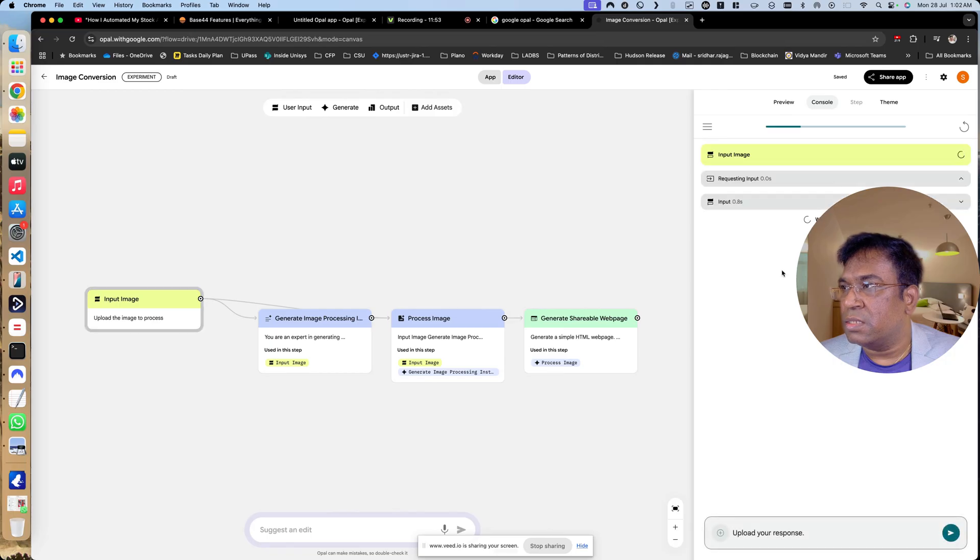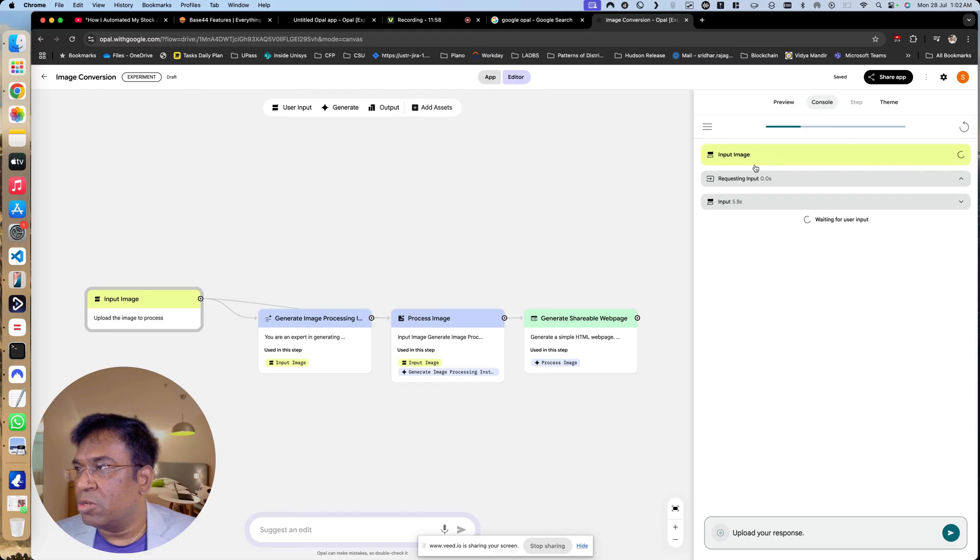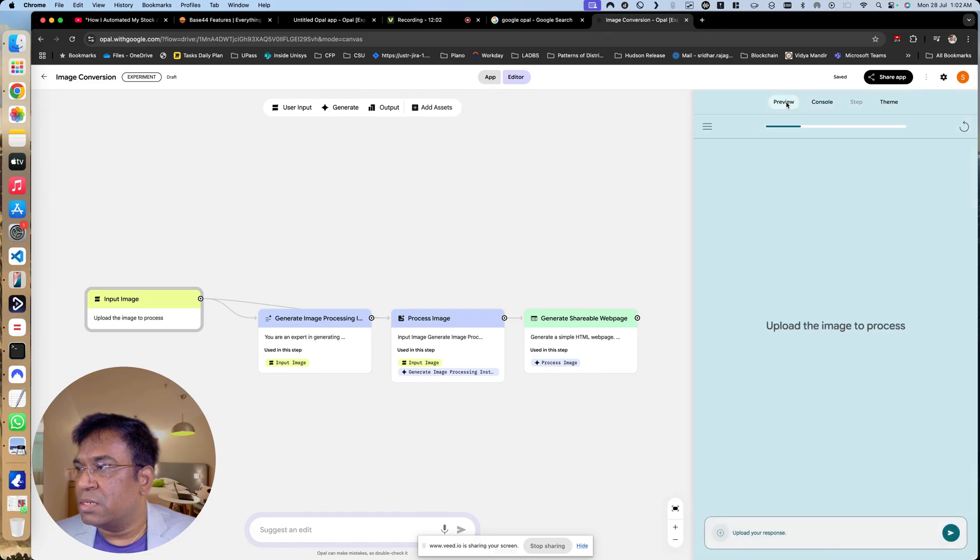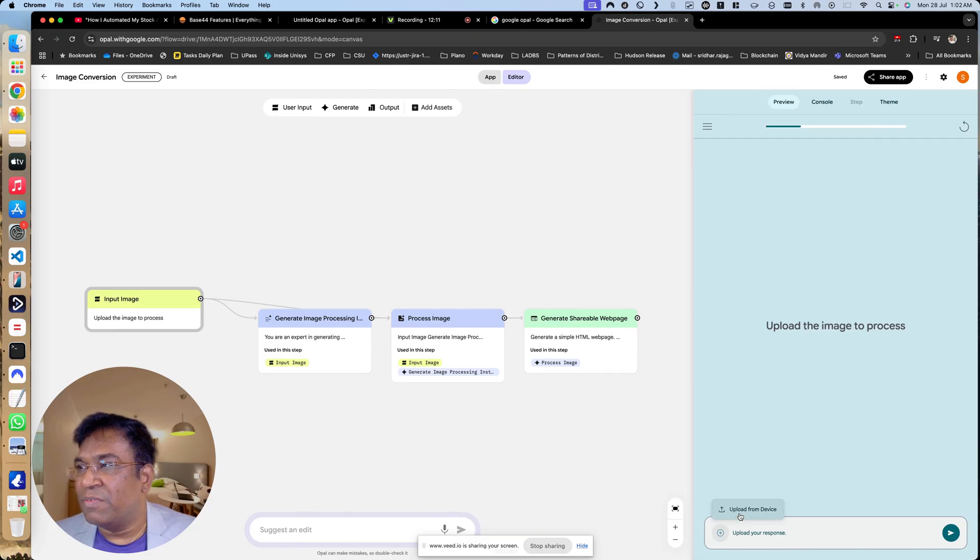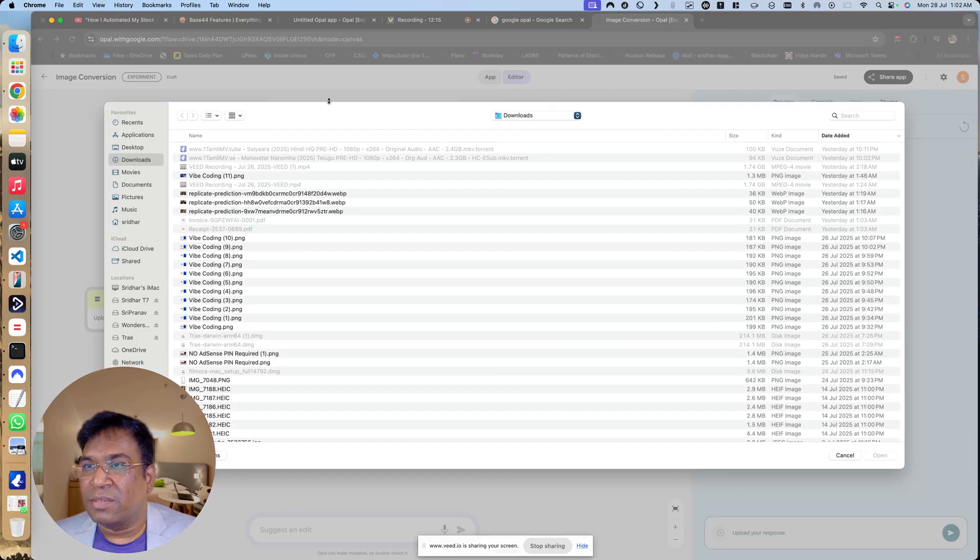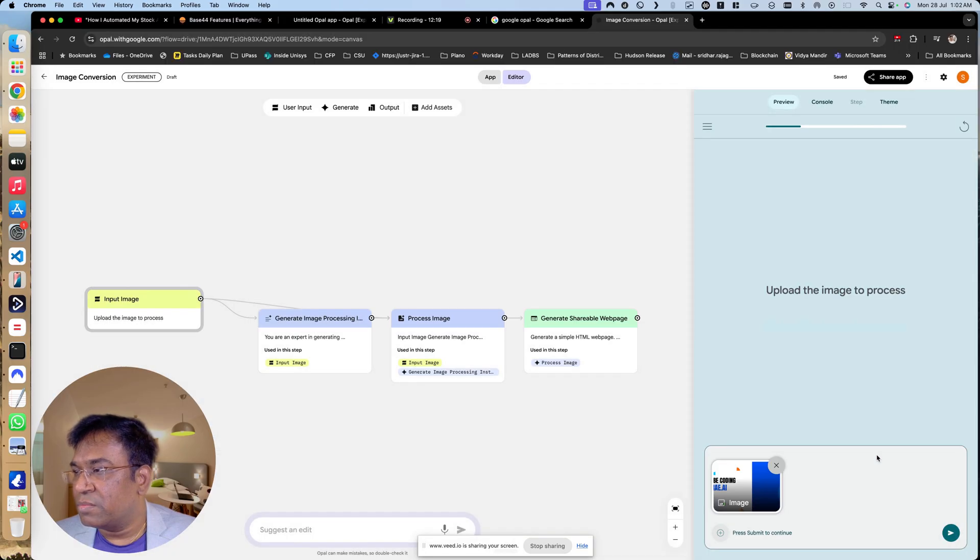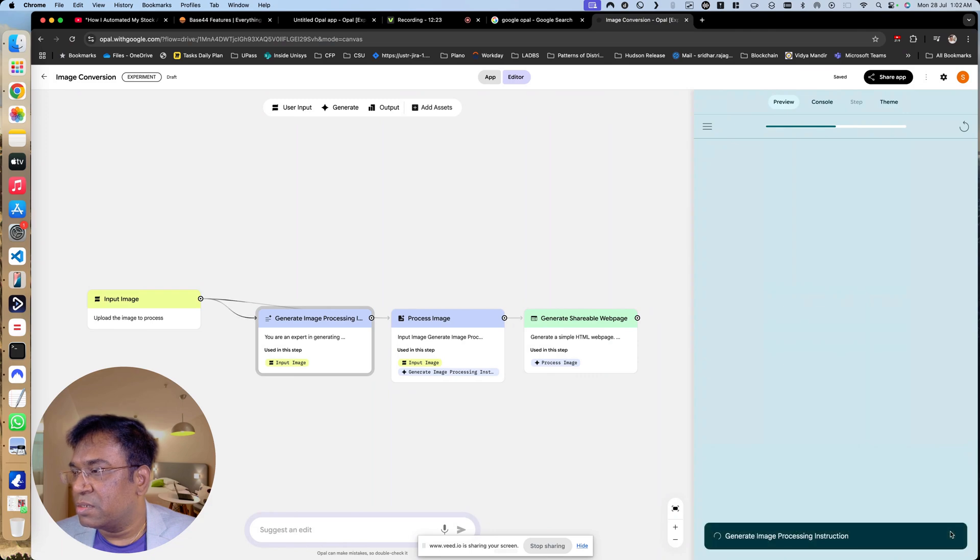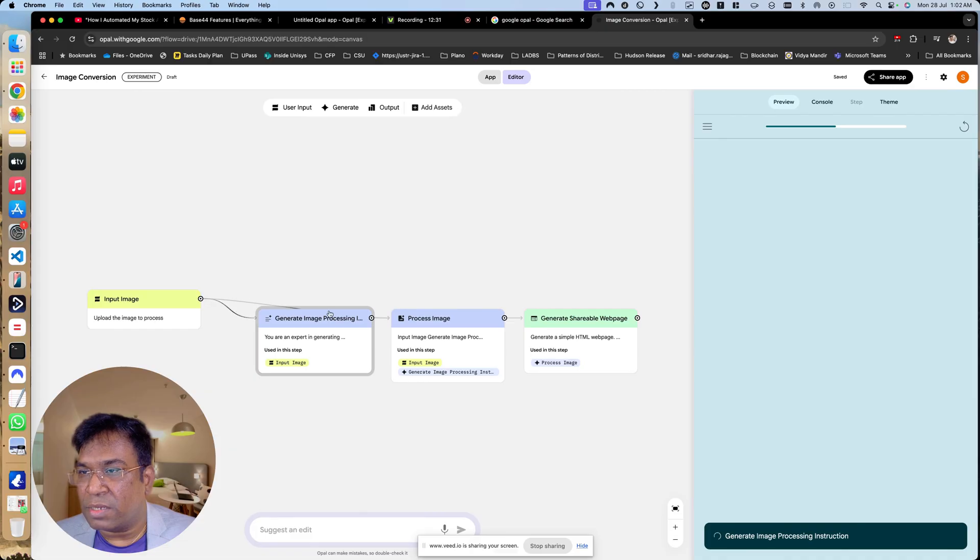You can start the console. You can see the input requesting input, and then let us see the preview. Upload the image to process. It has already created the app. Upload from device, I'm just taking one of the PNG formats, open it out, and then press submit. Generate image processing instruction. You can see the real time activity over here. The animations are very nice.